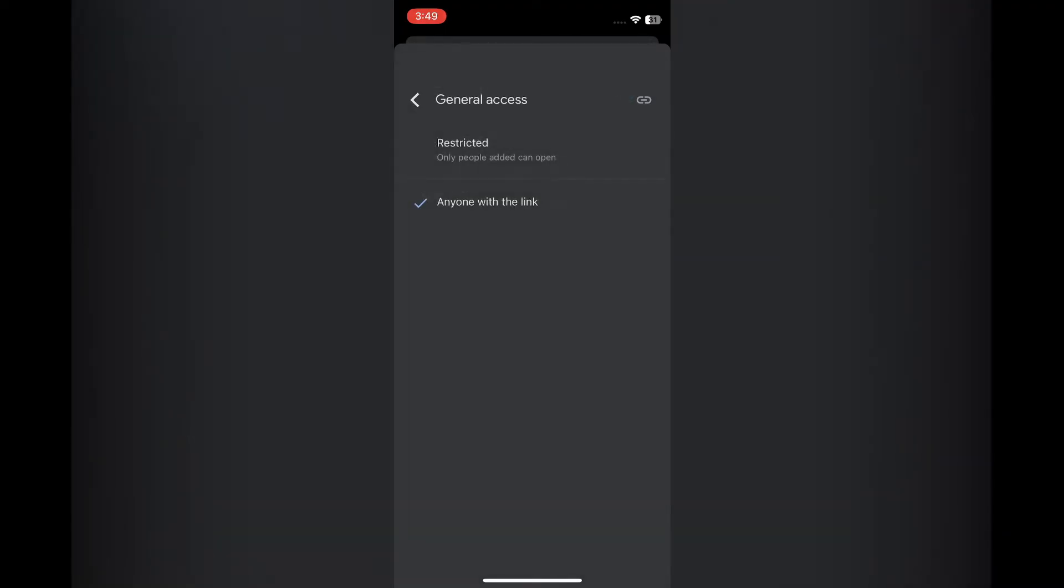By doing this, anyone with the link will be able to view the folder and also be able to download anything that is in the folder. So you're going to tap on the link icon in the top right hand corner.